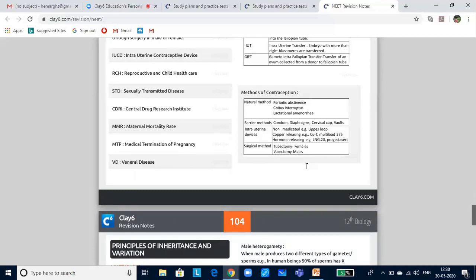Barrier methods are based on preventing ovum and sperm from coming together, done with the help of condoms, diaphragm, cervical caps, and spermicidal creams. Intrauterine devices are introduced into the uterus. The IUDs in use are lipid loop, copper T, copper 7, multiload 375, LNG 20, etc. The copper ions released by the IUDs suppress sperm motility and make the environment unsuitable for the sperms.